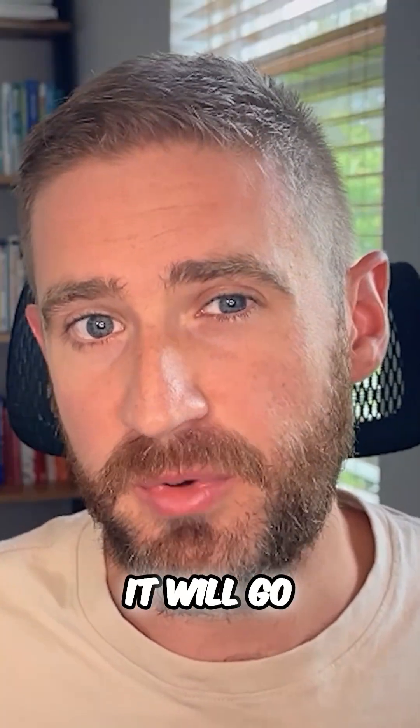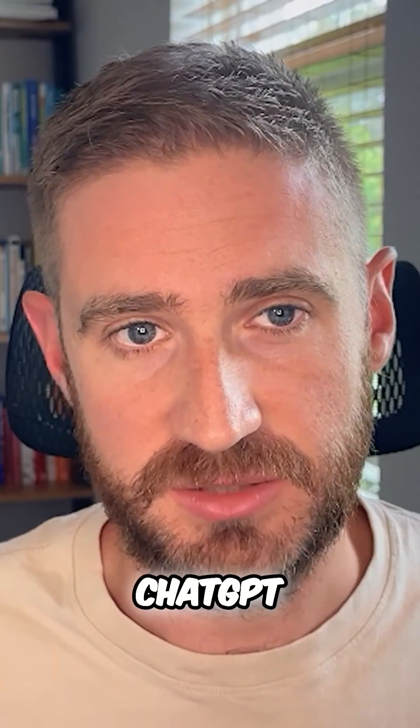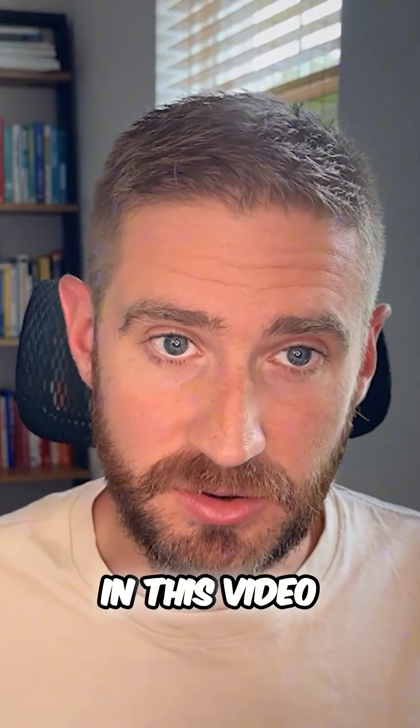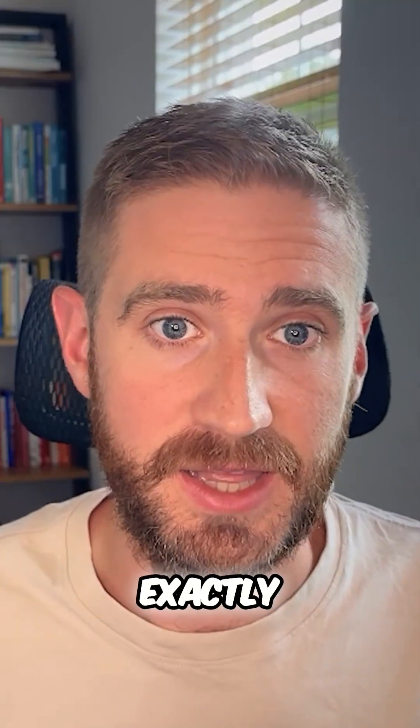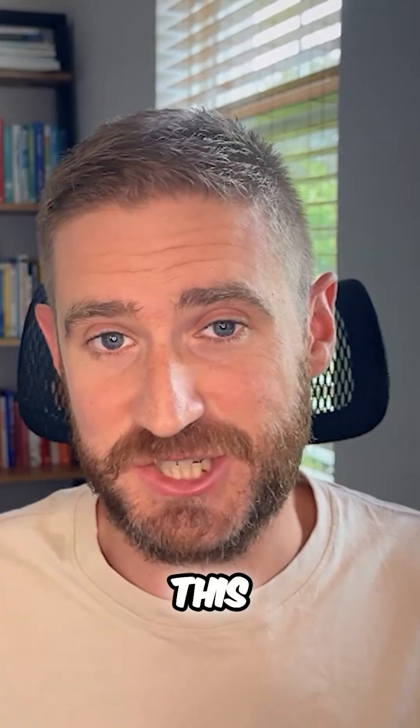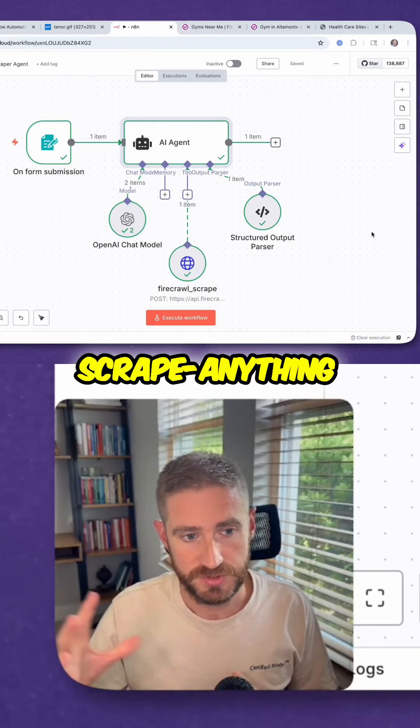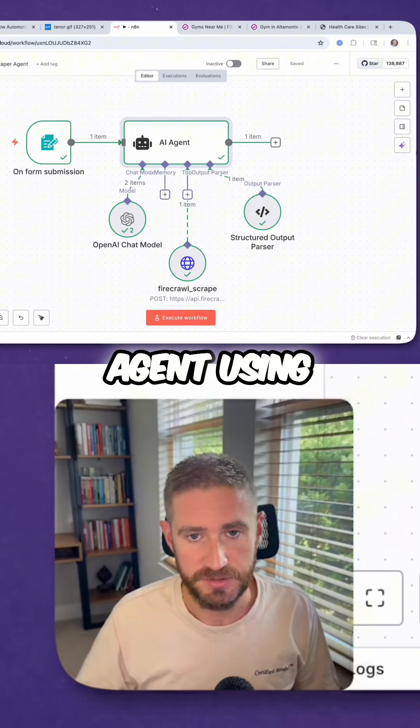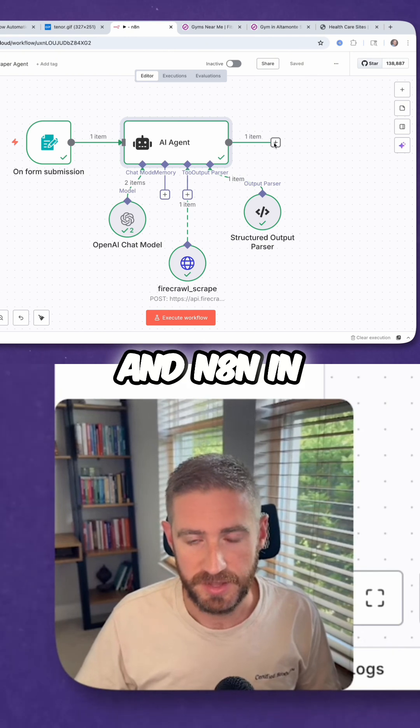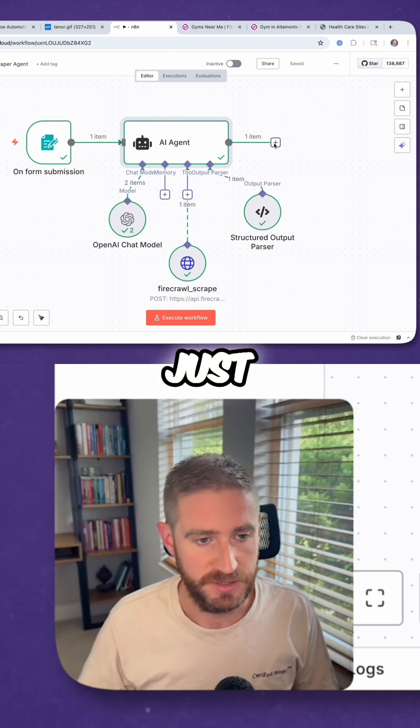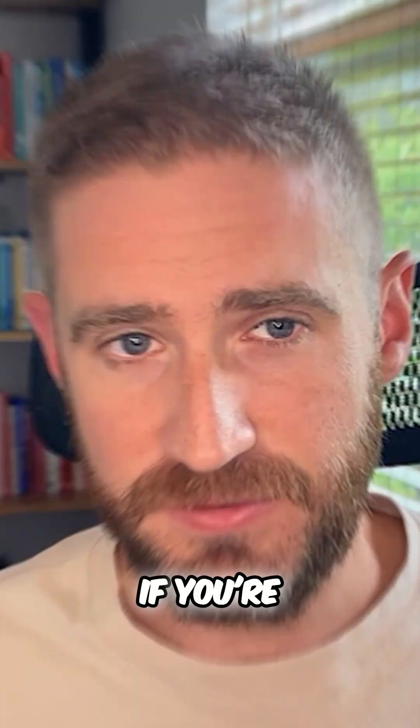The thing is, it will go much deeper than ChatGPT. In this video, I'll show you exactly how I built this scrape anything agent using Firecrawl and N8n in just a few minutes.